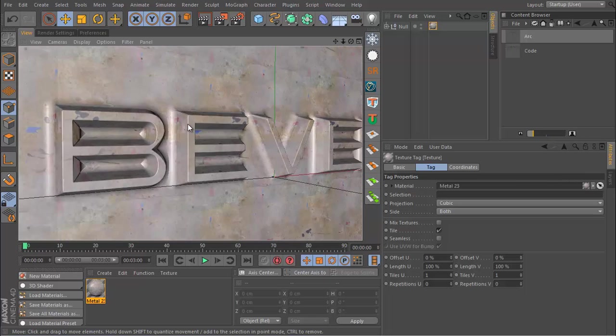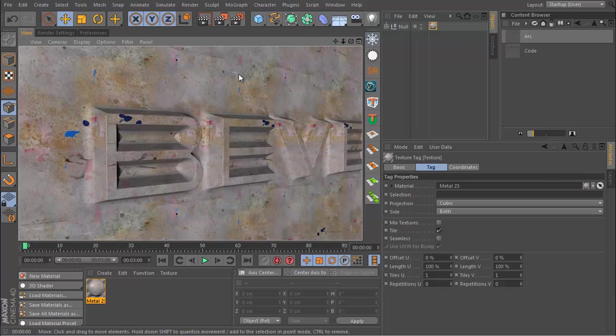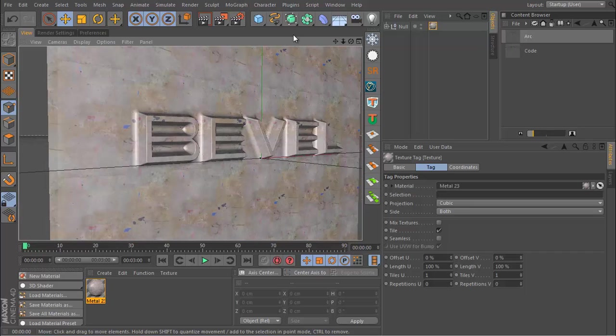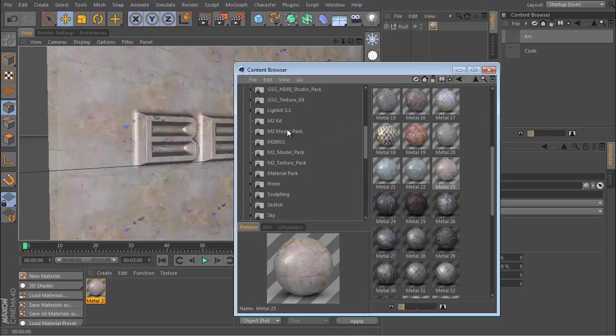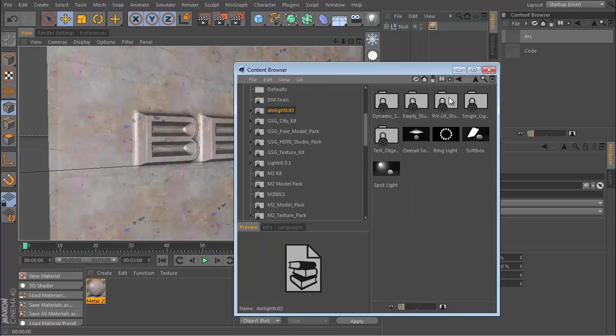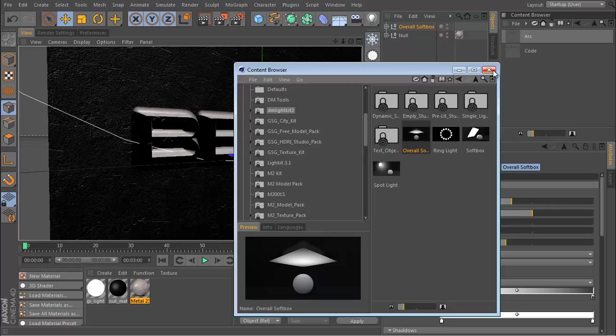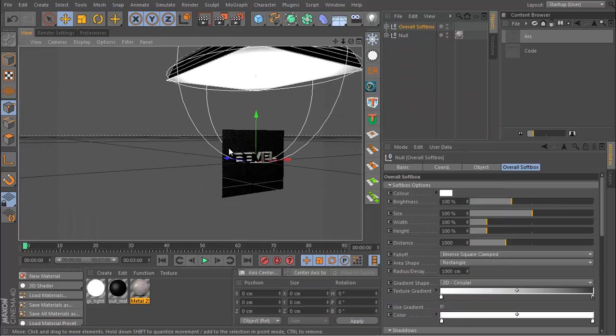Let's set the projection mode to Cubic. So now we have this and I'm also going to get a light.